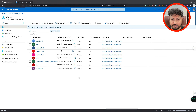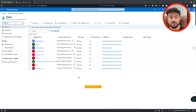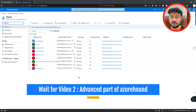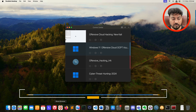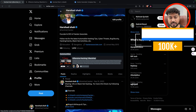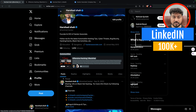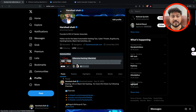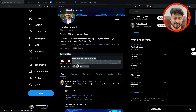Wait for video number two, which covers the advanced part — MFA users, how to handle them, and how to analyze the data. We'll cover everything in detail in the coming section. Don't forget to follow this channel — that motivates us to record more videos. I hope this video was interesting for you. If you have any issues please write in the comments section — I monitor comments and will help if needed. Thank you, have a great day, see you in the next video.